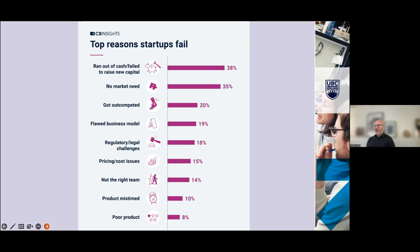Running out of cash is the key thing — in this market the ocean moves out and you're left with not enough capital to sustain companies funded in the past few years. No market need is a function of not being differentiated, getting out-competed, flawed business model — that happens quite a bit. Regulatory and legal challenges, especially on the therapeutic side, can happen frequently. Not having the right team is something we think about in Entrepreneurship UBC: focusing on what the current team is and what your future team needs to look like. Having a poor product is actually one of the least likely culprits in terms of having your startup fail.